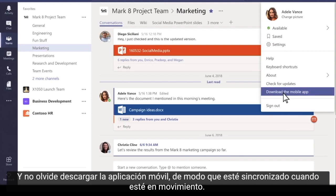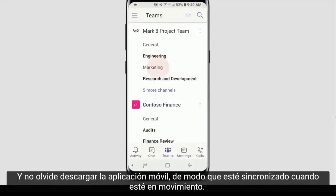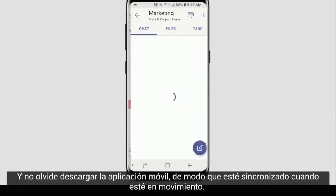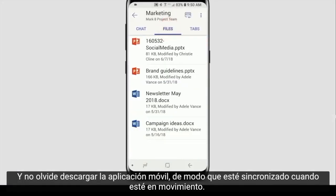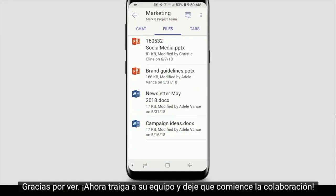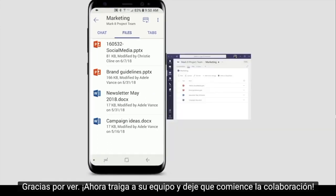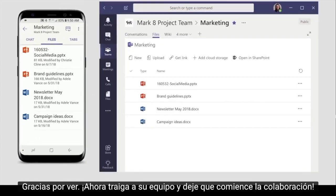And don't forget to download the mobile app, so you're in sync when you're on the go. Thanks for watching. Now bring in your team and let the collaboration begin.